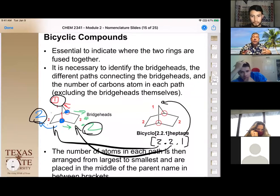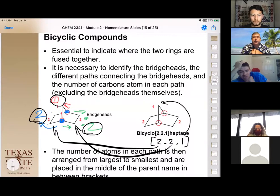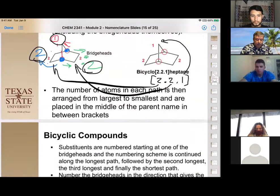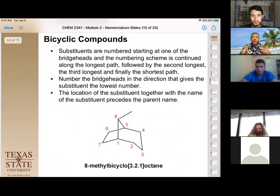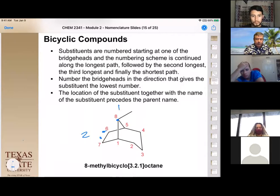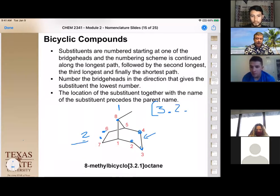When drawing bicyclo compounds, it's helpful to draw the carbons of each bridge and then figure out how to place the remaining bridge. For an uneven example with bridge carbons of two, one, and three, the numbers in brackets become [3.2.1] — always listed from largest to smallest. The bridge head carbons are not counted in these bracket numbers; only the bridge carbons count.